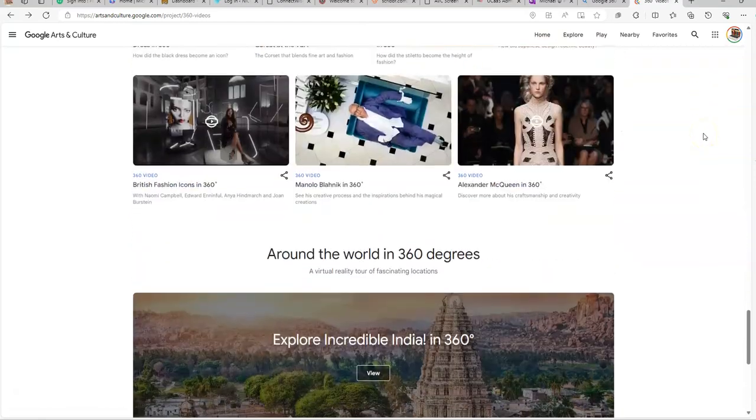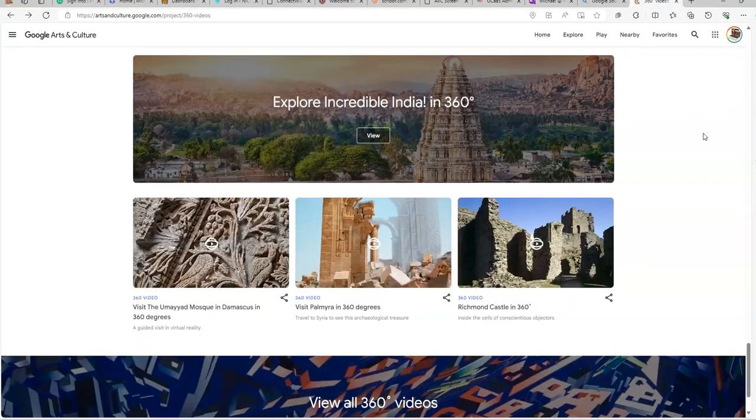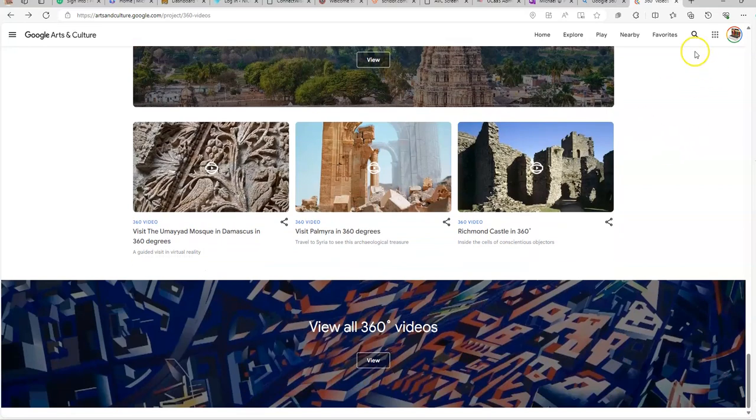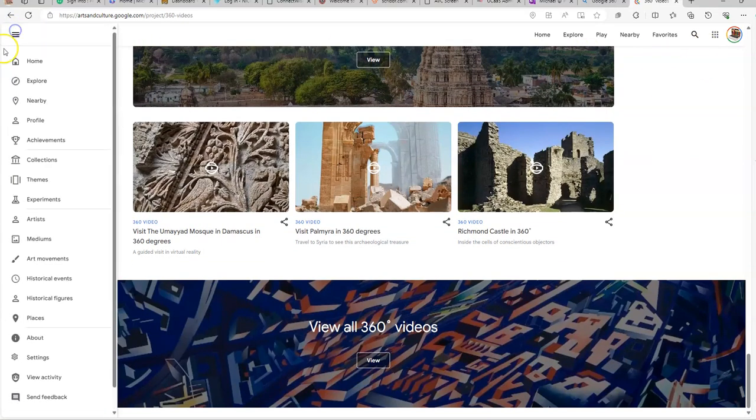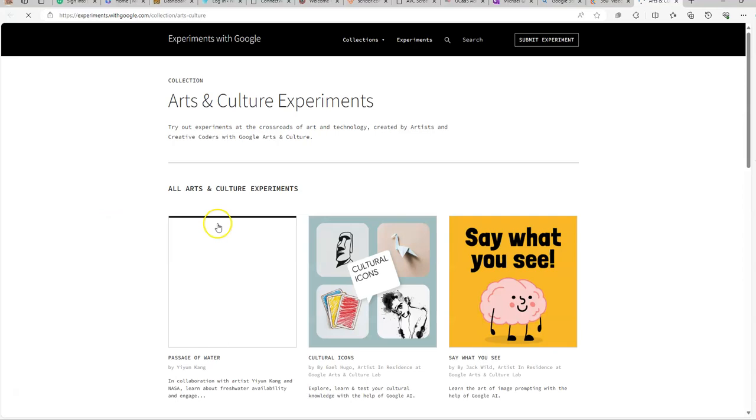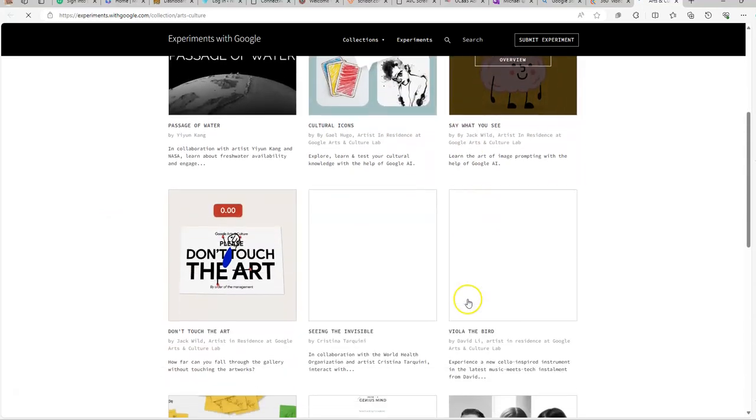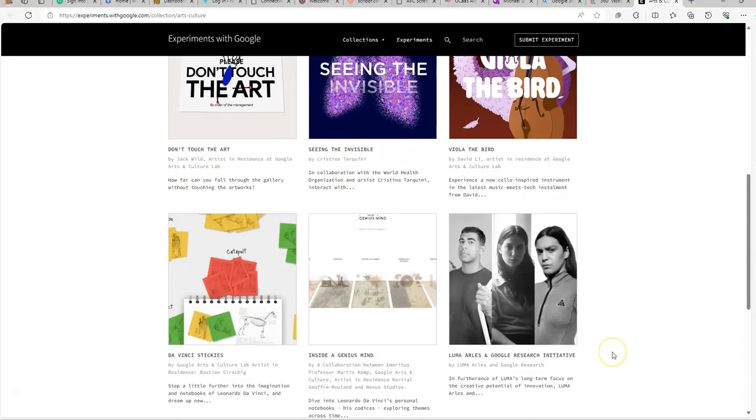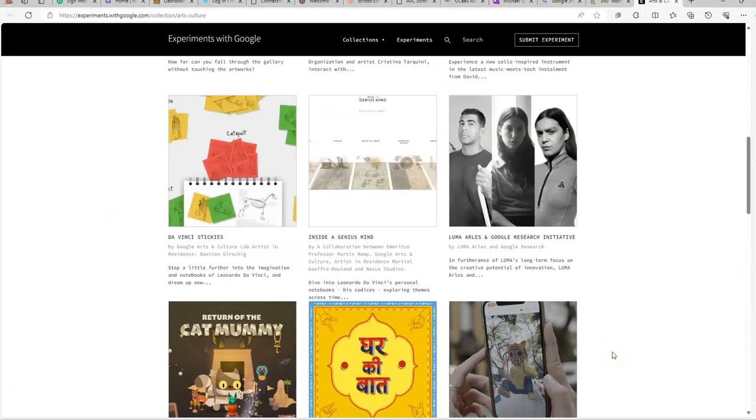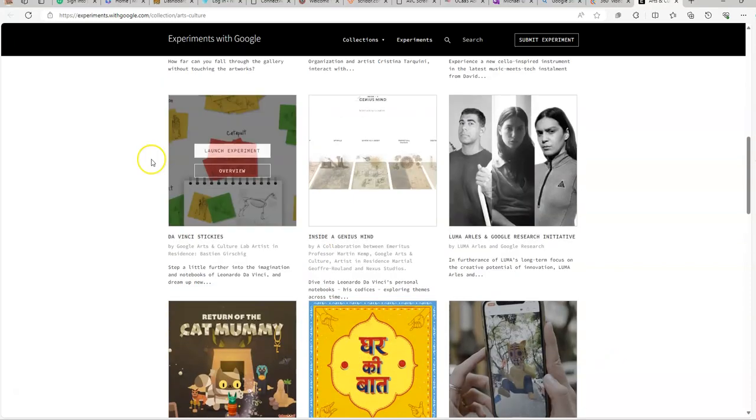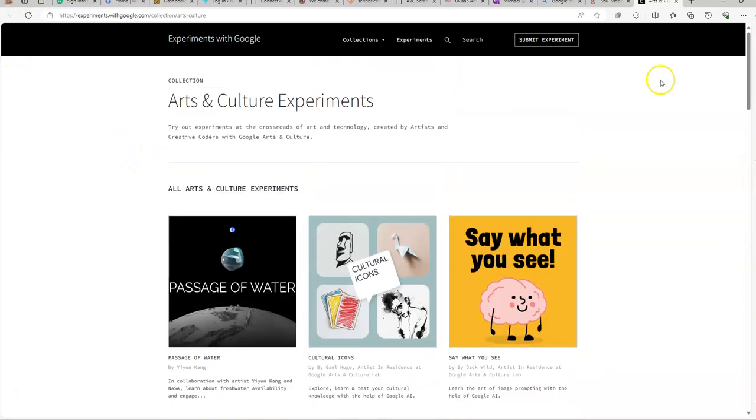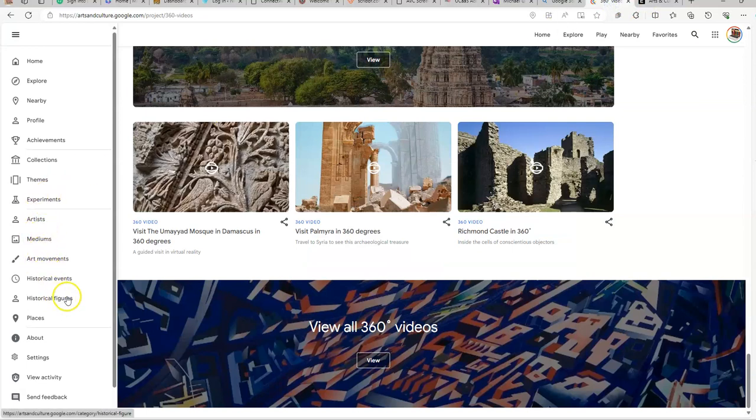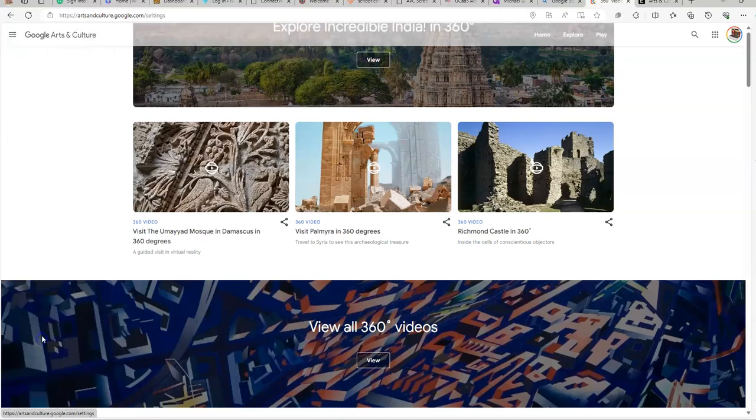So you kind of get the idea. There are a lot of stuff that you can do inside of Google Arts and Culture. With all the 360 views that they have, it looks like they have experiments you can go into. See what kind of experiments you can do. This would be part of those lesson plans. Let's see. Artists, art movements, places. They've got settings. So you can set it how you'd like.